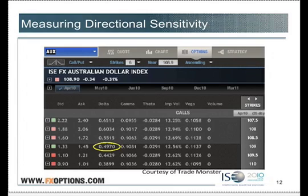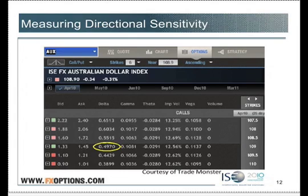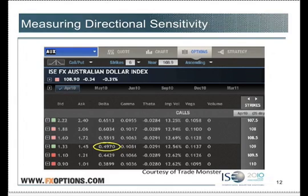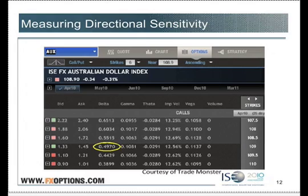I wanted to use a real option chain with a real example to make it realistic, because if you just put a single number on the page you go there tomorrow and wonder what it means. Looking at this option chain — 133 bid at 145 — you start thinking about exactly what this means. If AUX goes up from $109.90 and the 109 call goes up by 50 cents, from what price? What does that mean? It's 133 bid at 145.